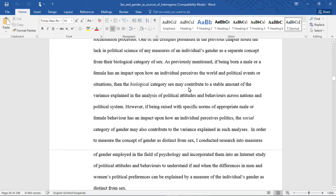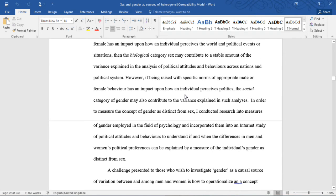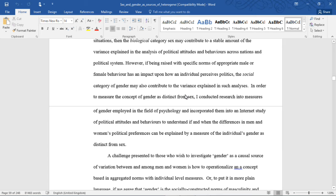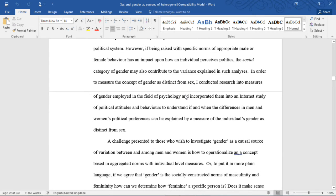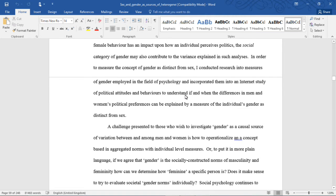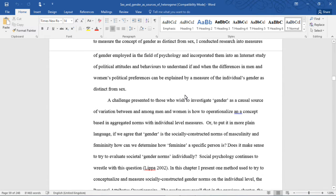However, if being raised with specific norms of appropriate male or female behavior has an impact upon how an individual perceives politics, the social category of gender may also contribute to the variance explained in such analyses. In order to measure the concept of gender as distinct from sex, I conducted research into measures of gender employed in the field of psychology and incorporated them into an internet study of political attitudes and behaviors to understand if and when the differences in men and women's political preferences can be explained by a measure of the individual's gender as distinct from sex.